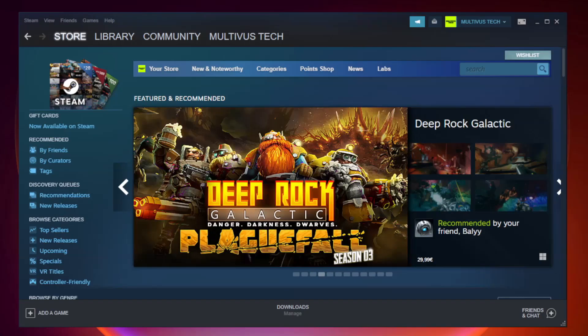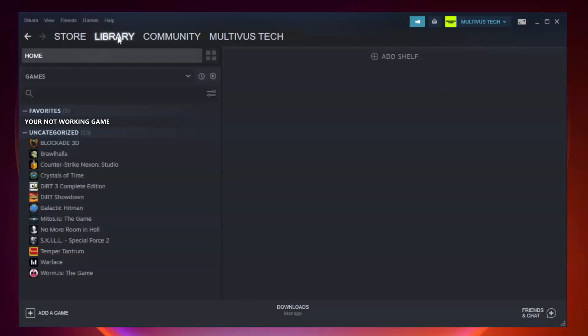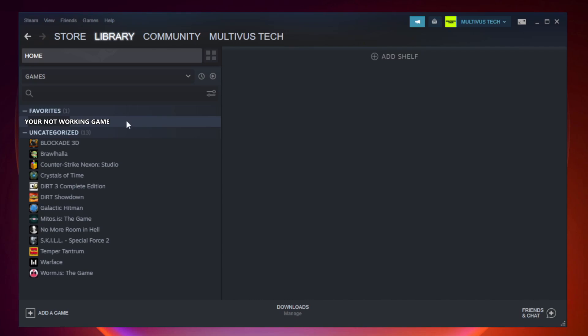Open Steam. Go to the library. Right-click your not working game and click properties.